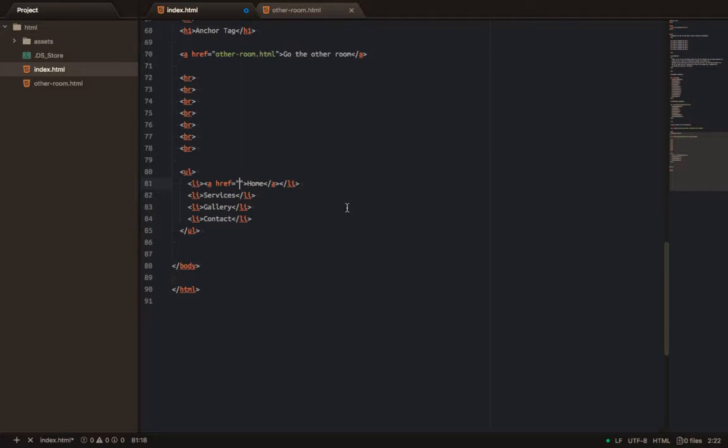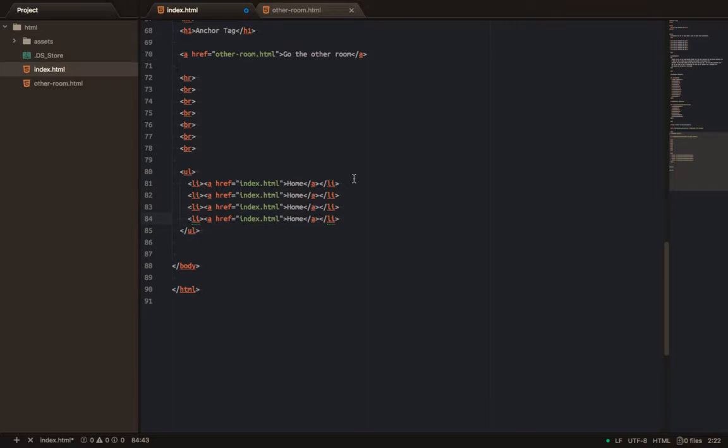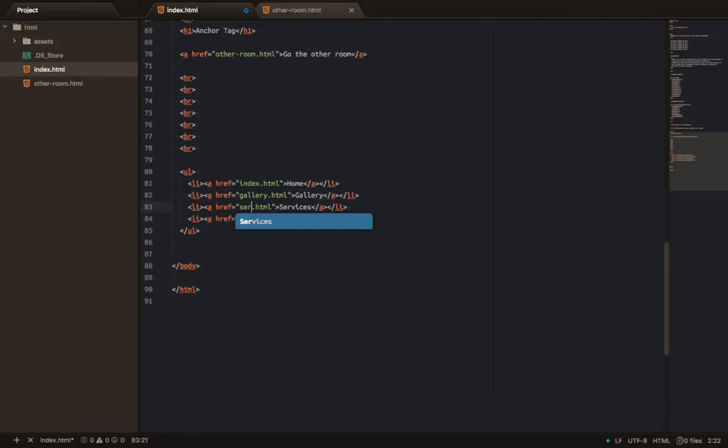I'll duplicate the item to four. I'll say Gallery, Services, and Contacts. Inside each one, the same thing — I'll set the link text to Gallery, Services, and Contacts respectively. You see that now.